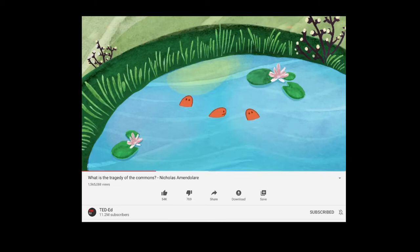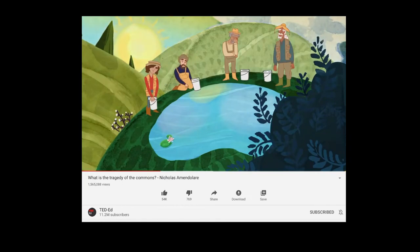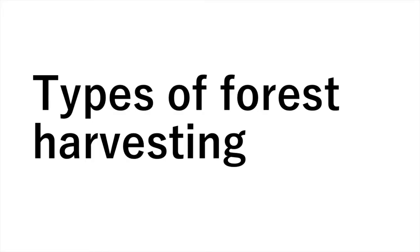Eventually, the fish in the lake will be gone, leaving all four villagers to starve.